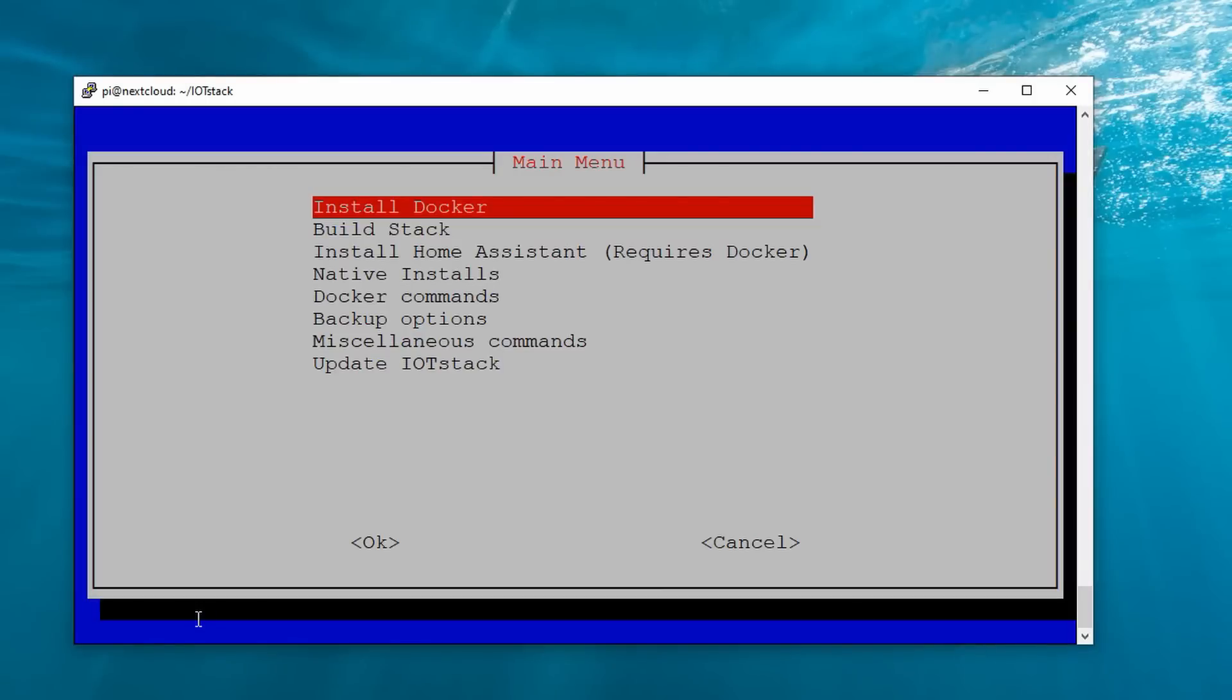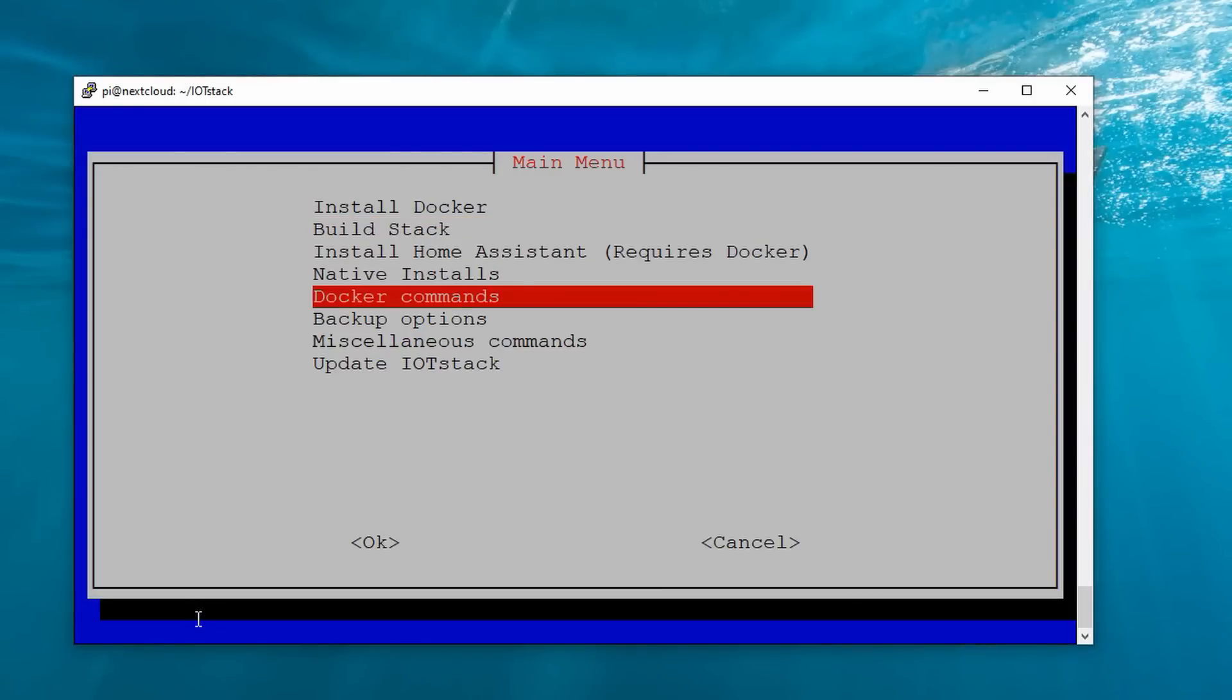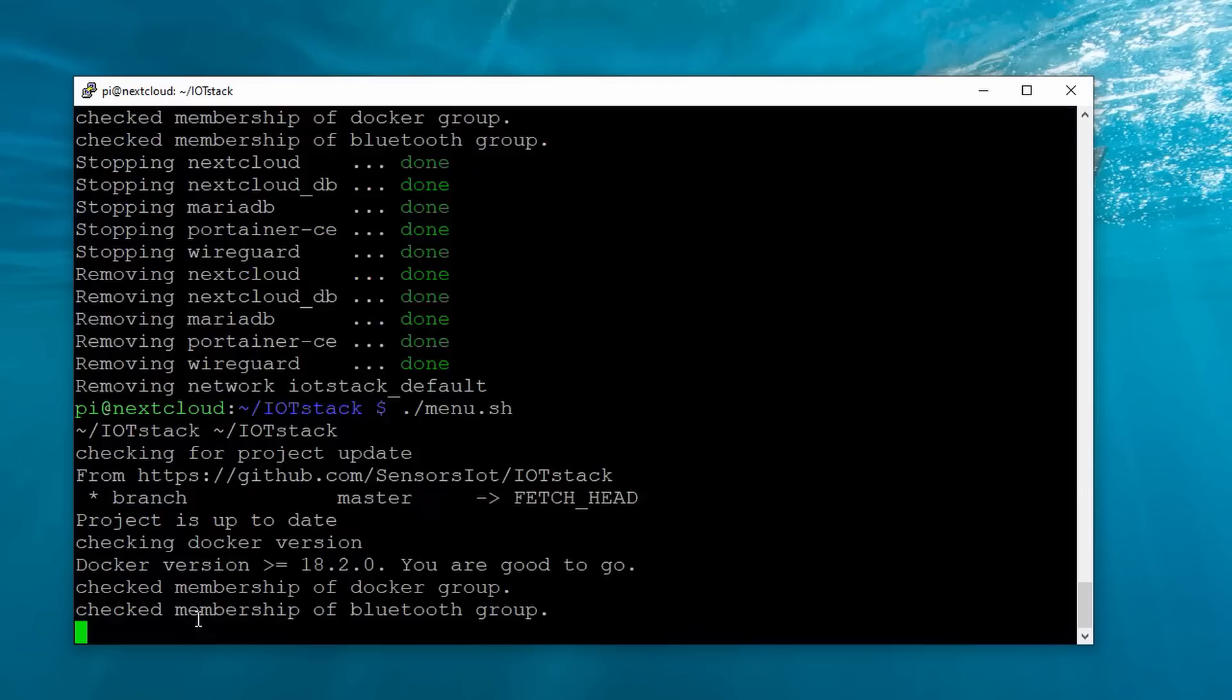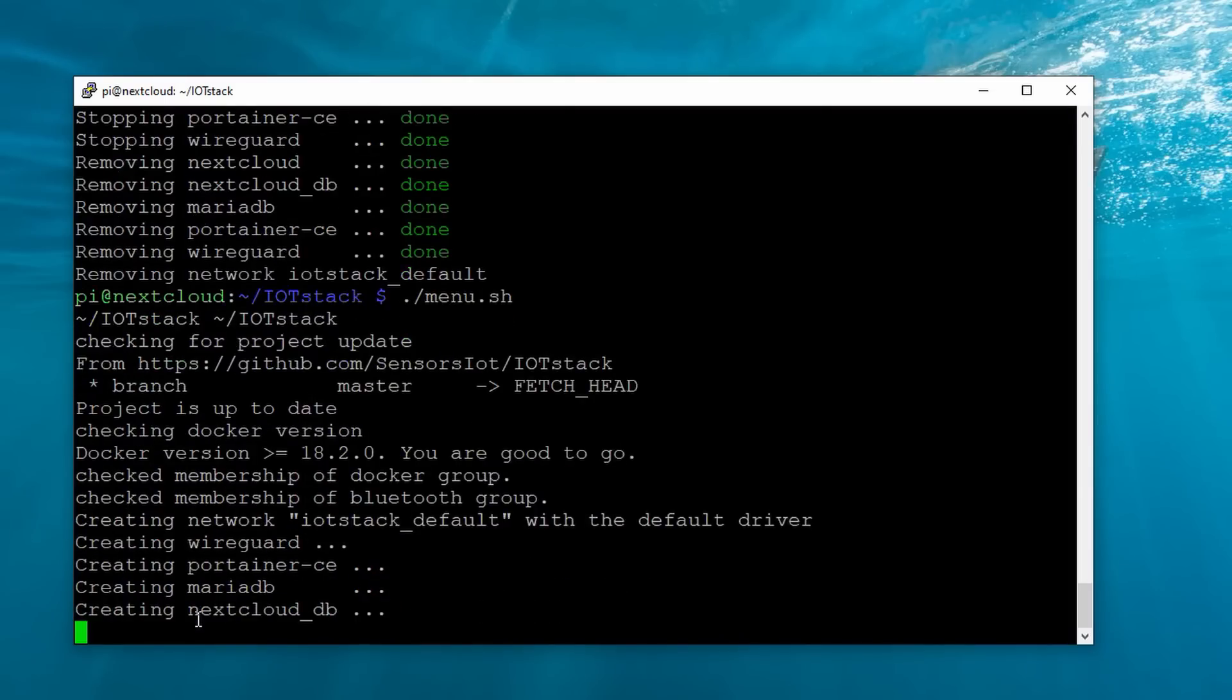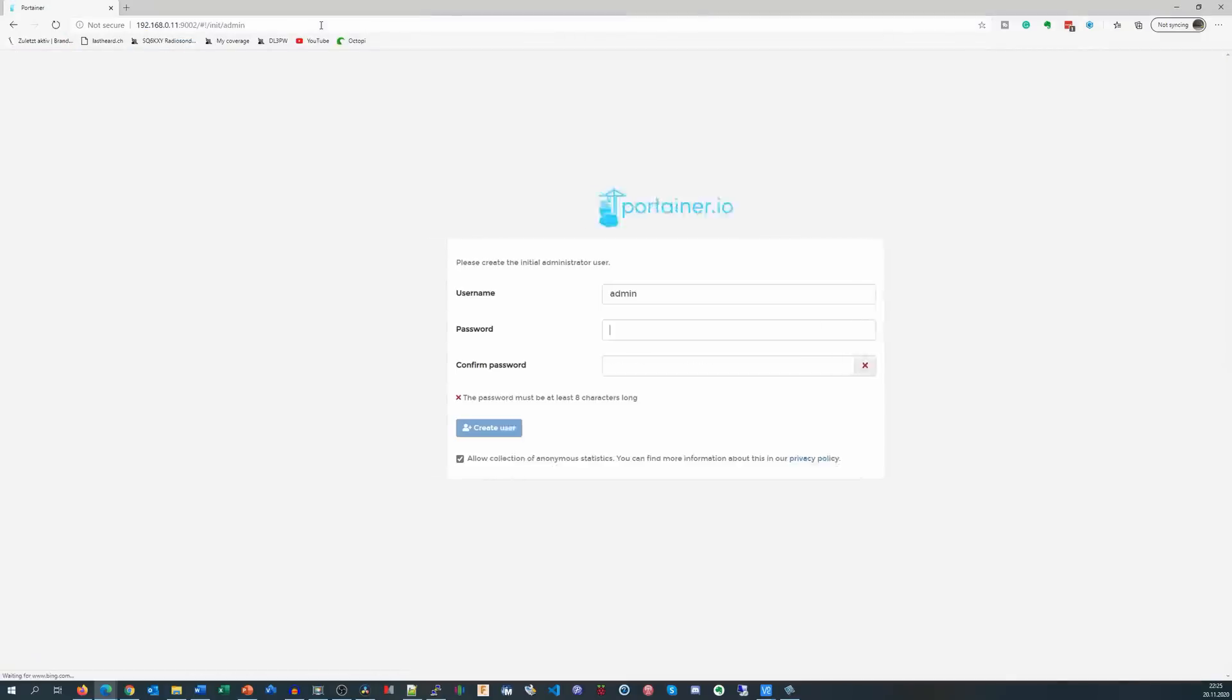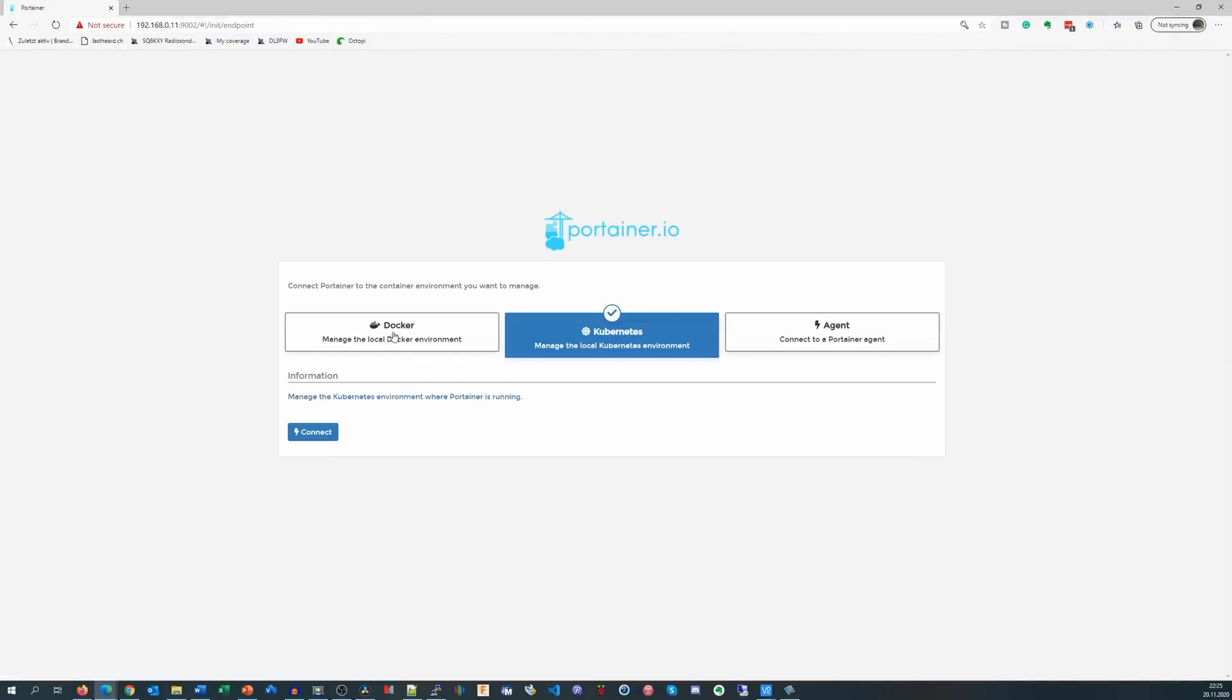After all this preparation, we can start our containers with this command. It takes a while till all containers are downloaded and installed. As soon as everything is ready, we can go to the IP address of our Raspberry and port 9002.